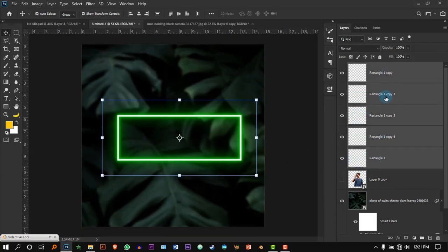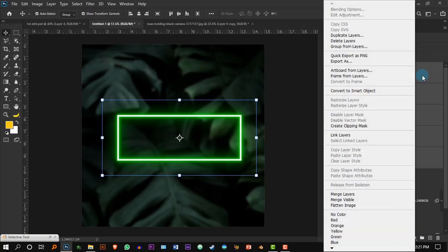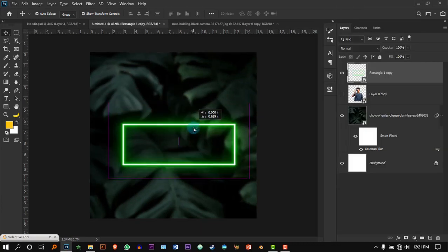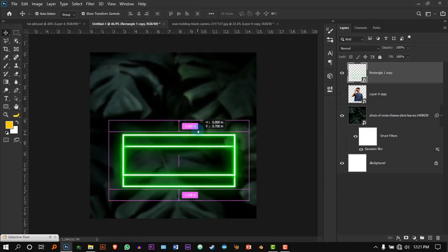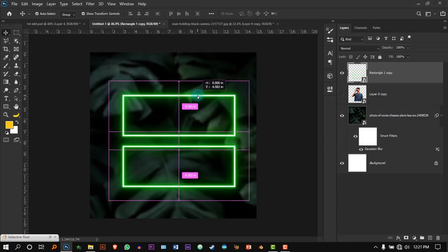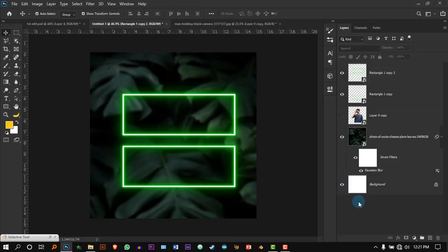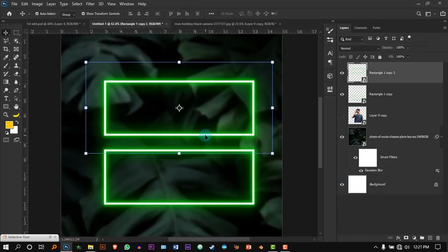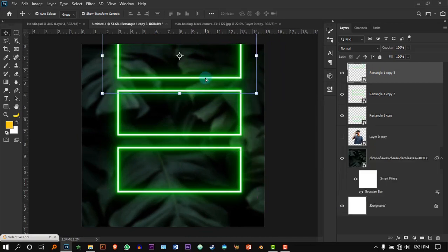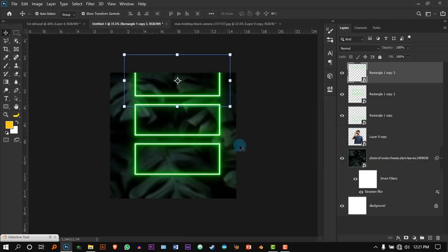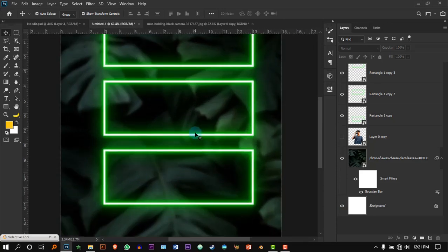Select every layer belonging to the neon light and convert all the layers to a Smart Object. Now put it down and by holding Alt, click and drag to get another copy. Do the same thing again until you have three copies.